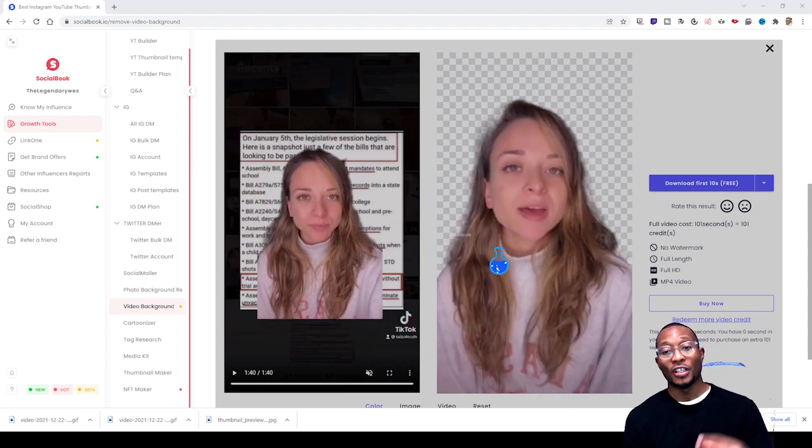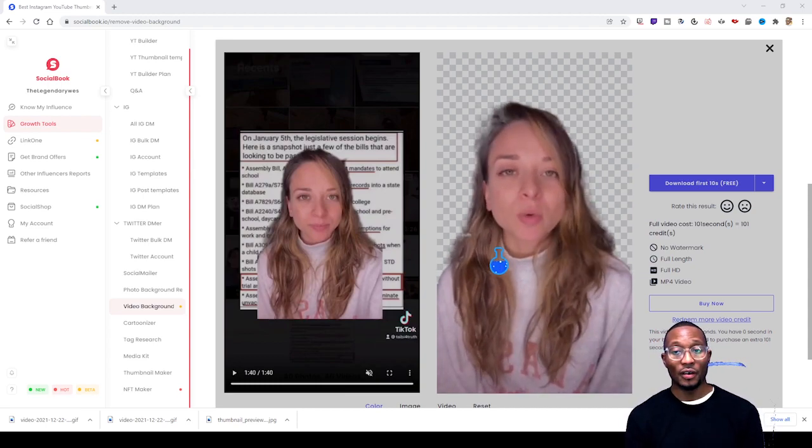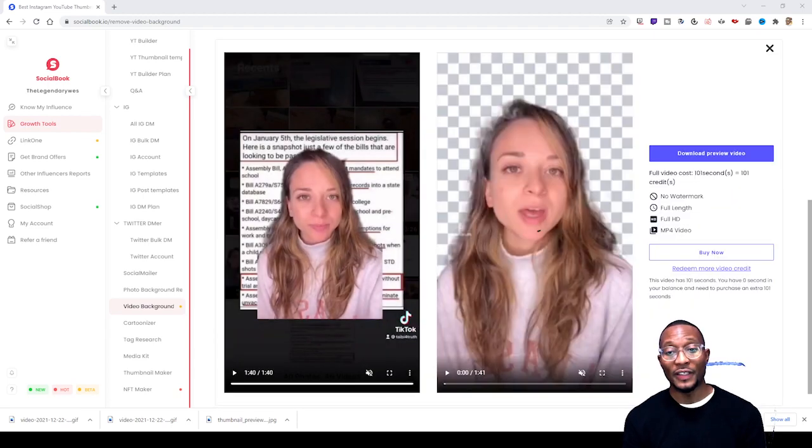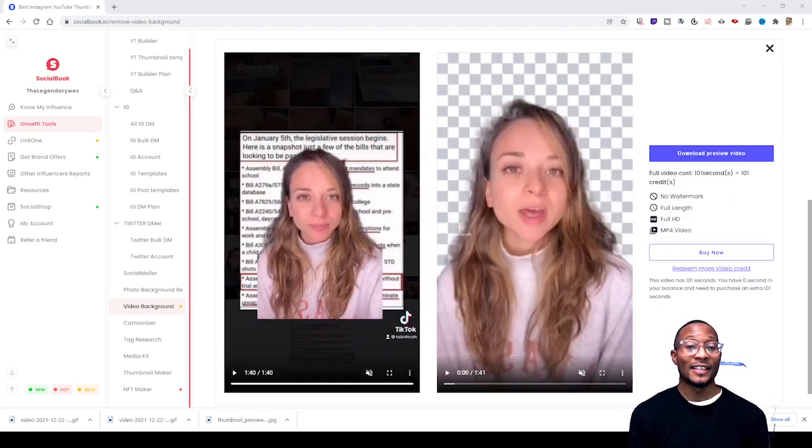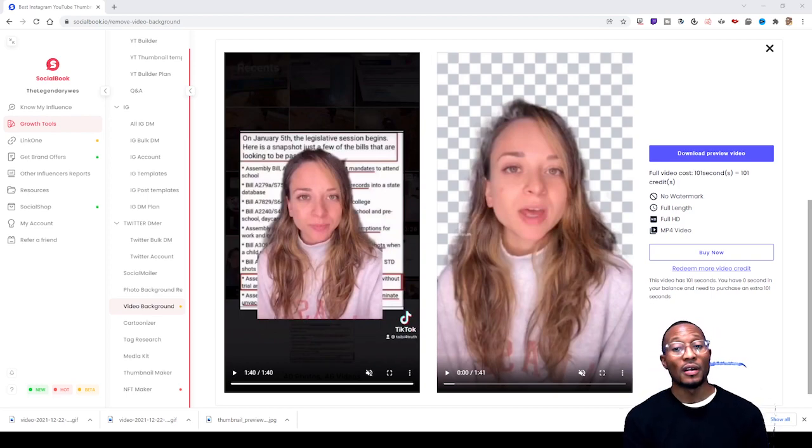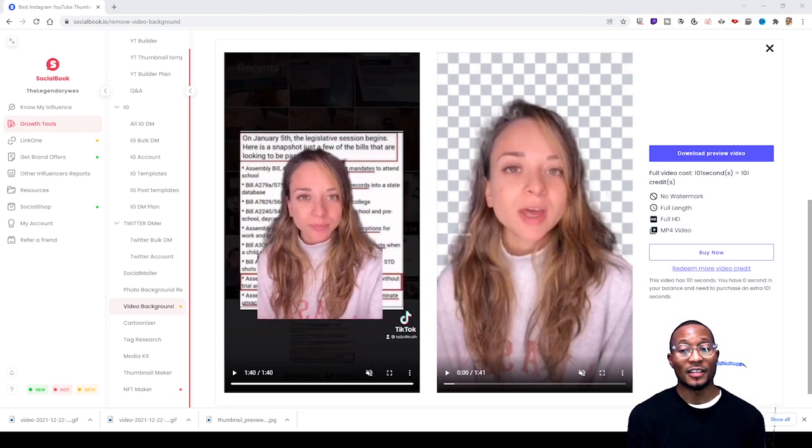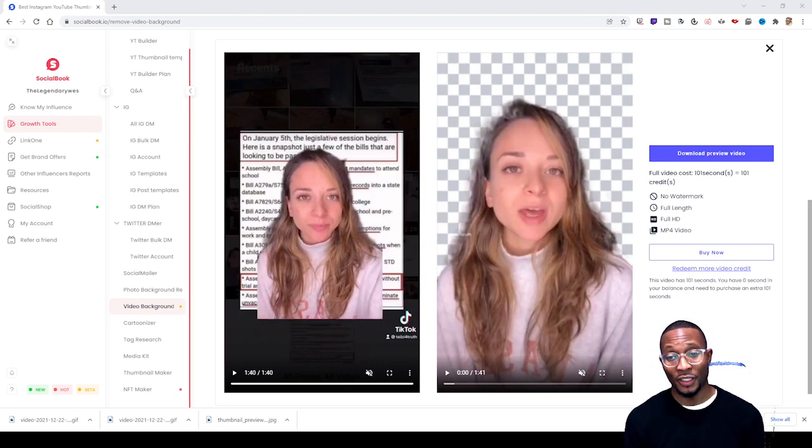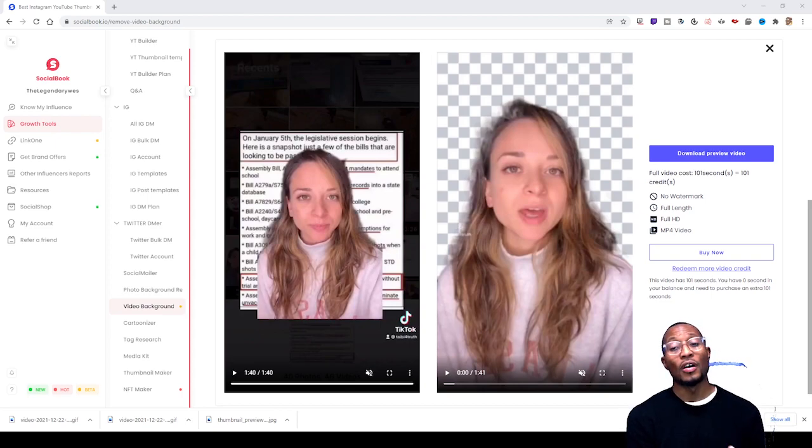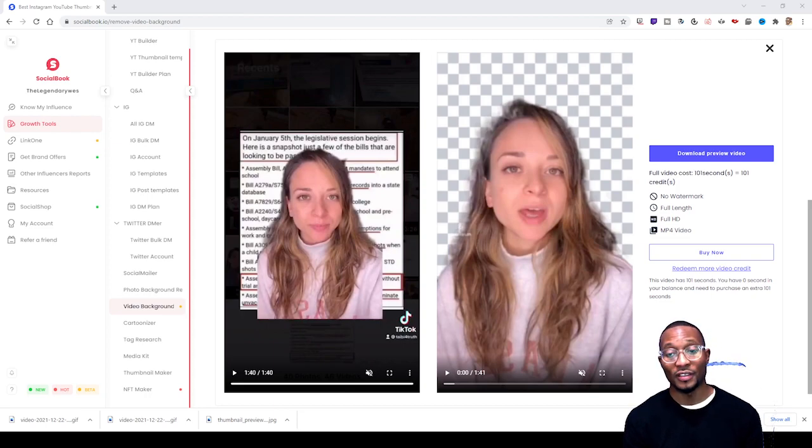$11 for three minutes, that's $3.67 per minute. $50 for 15 minutes, that's about $3.33 a minute. Then they have another deal where it's $100 for 45 minutes, that's $2.22 per minute.